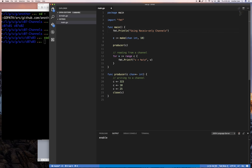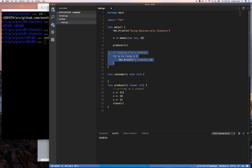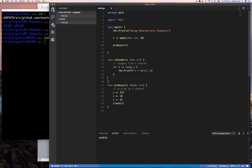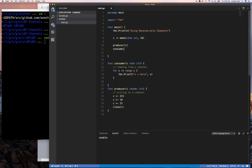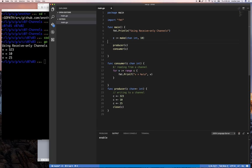Here's our application. Talking about receive-only channels — yesterday we had this producer that could produce some numbers and then close the channel. We saw that you can set it so only the producer can send on that channel. But what about reading from the channel? Let's add a consumer function that takes a channel of int, moves the reading loop into it, and prints out whatever it receives. Then we call produce and then consume on the channel.